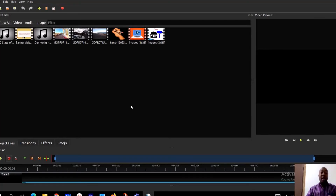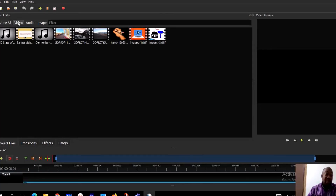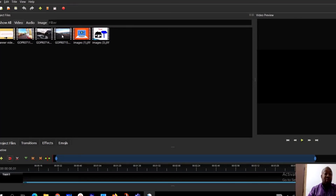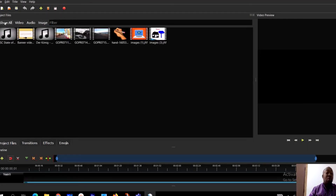If you want to know whether an imported item is a video, audio, or image, OpenShot makes it easy. Click on 'Video' to filter and show only videos, click on 'Audio' to show only audio files, click on 'Images' to show only images, or click 'All' to see everything. OpenShot is one of the best video editing apps used by many YouTubers — it's very simple and easy to use.